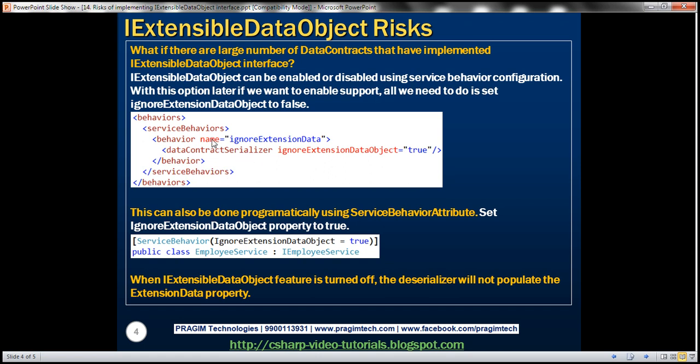With this configuration option, if we later want to re-enable support for IExtensibleDataObject, all we need to do is set the attribute to false and we are done. We don't have to go back to each and every data contract and provide the implementation for IExtensibleDataObject interface.